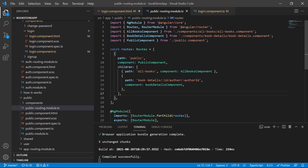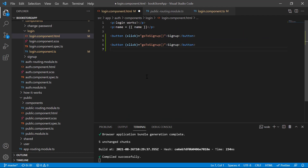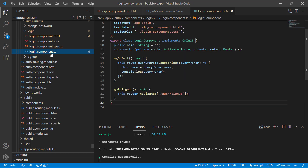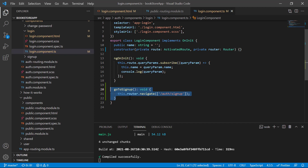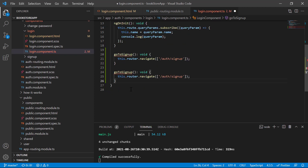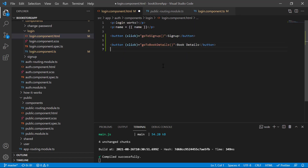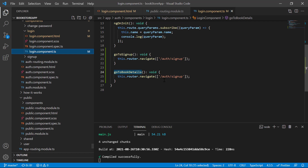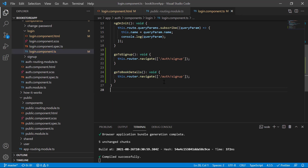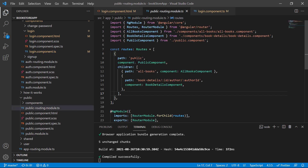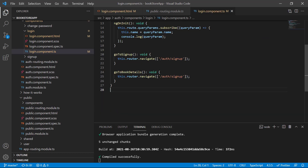Let's understand how to pass these multiple parameters from the navigation. I'm writing 'bookDetails' and creating one more corresponding method in the component file. Simply copy and paste it — this time I'm writing goToBookDetails. Let's use this method on the HTML file and update the URL. The URL for book details starts with 'public', then 'book details'.